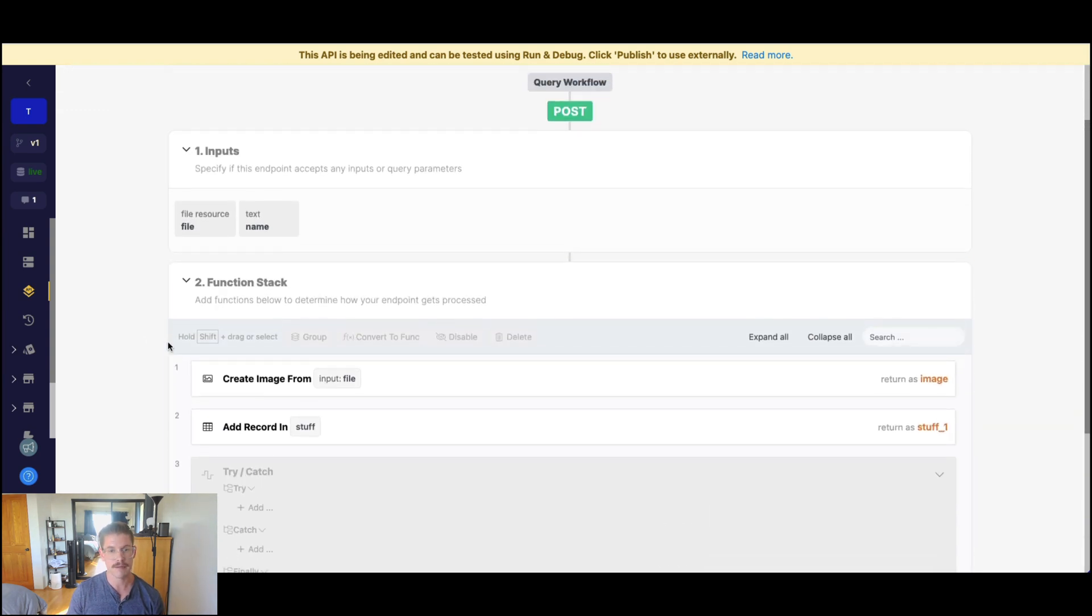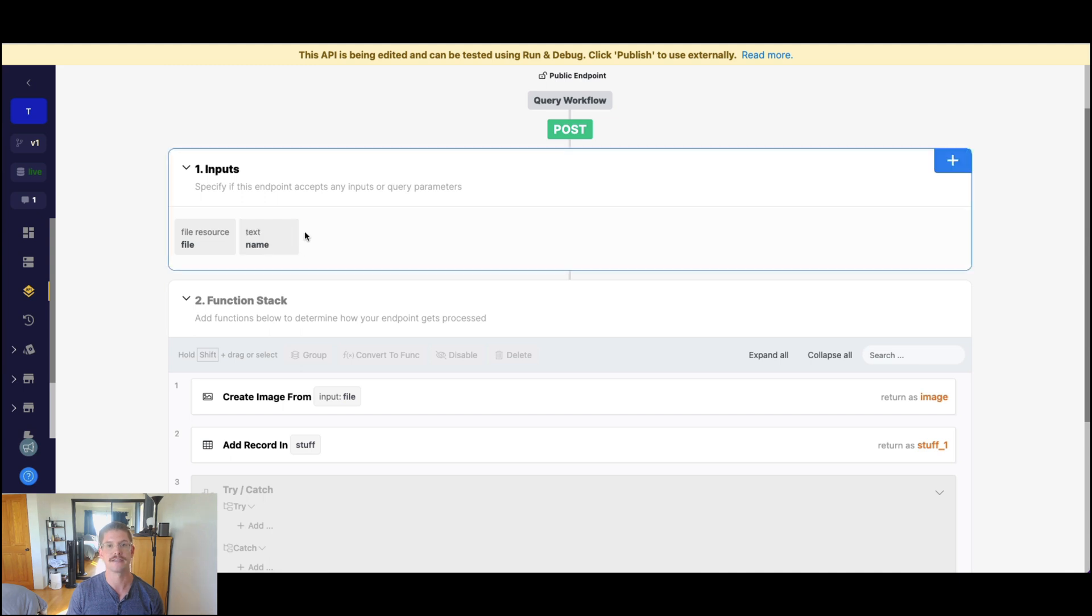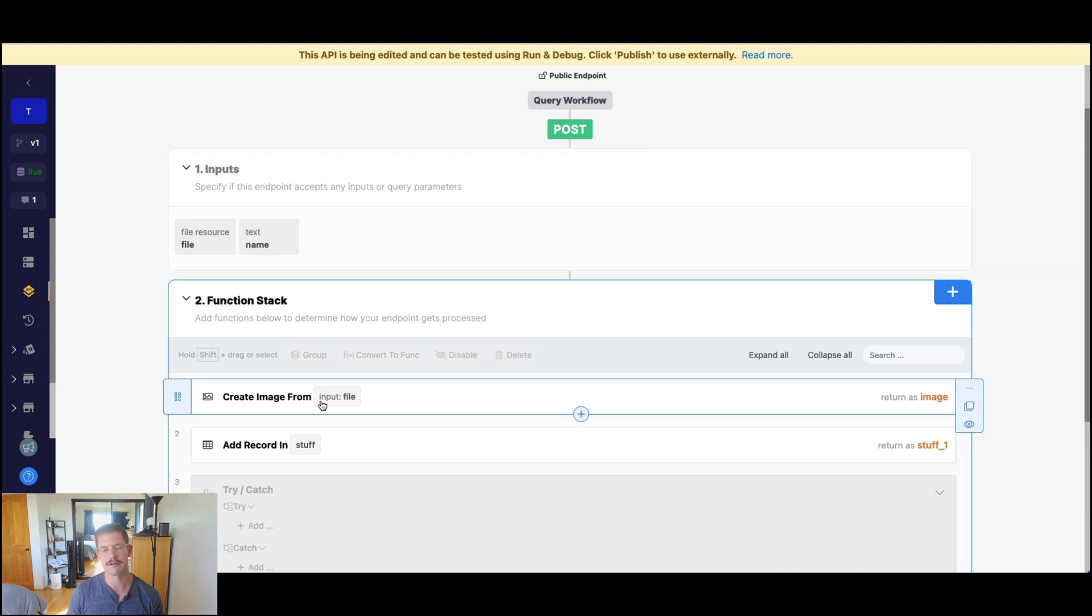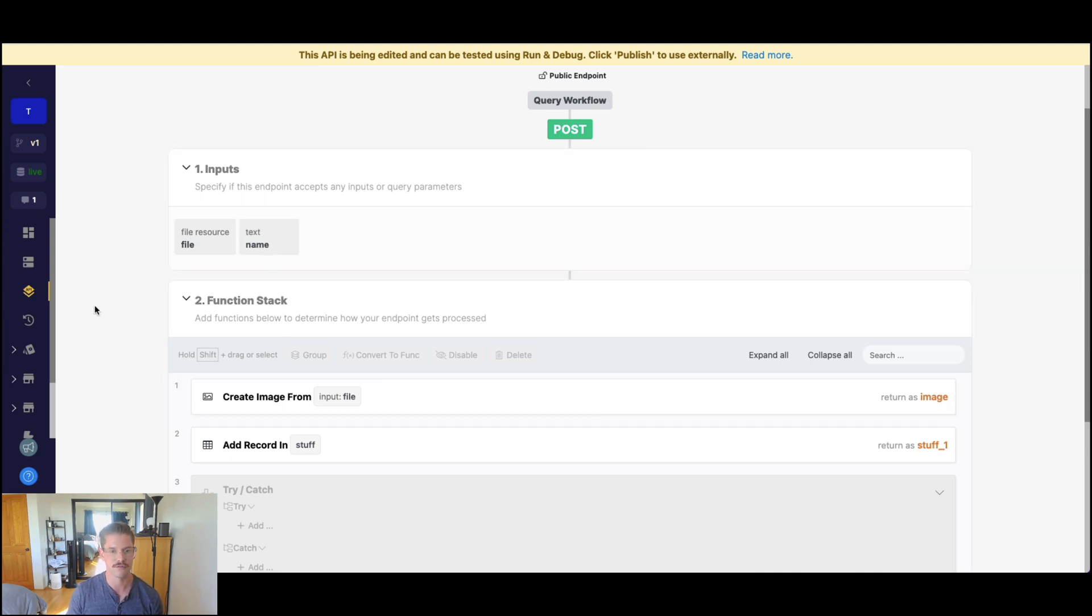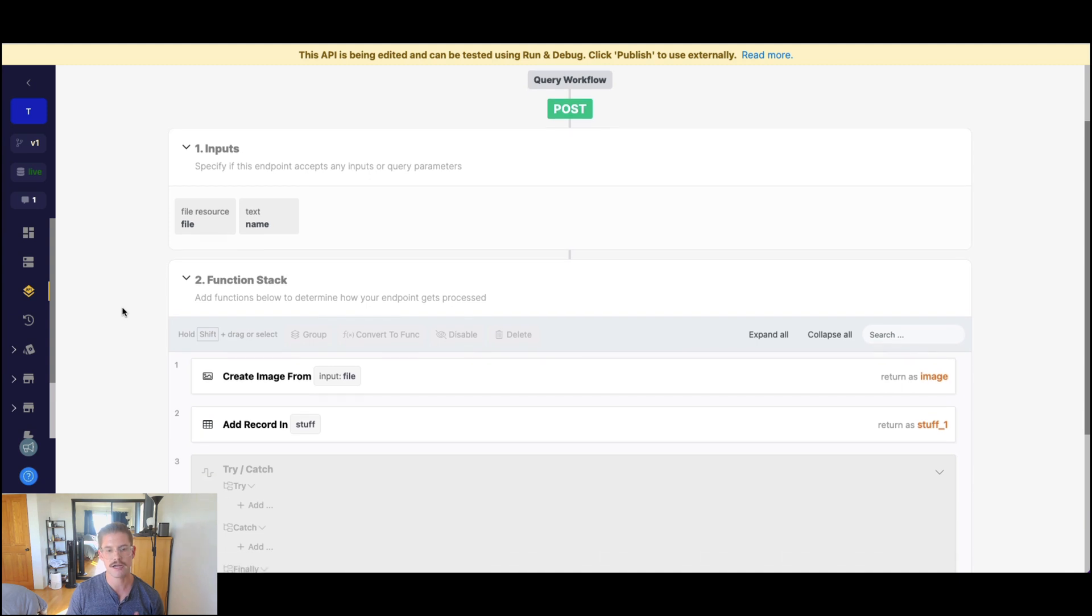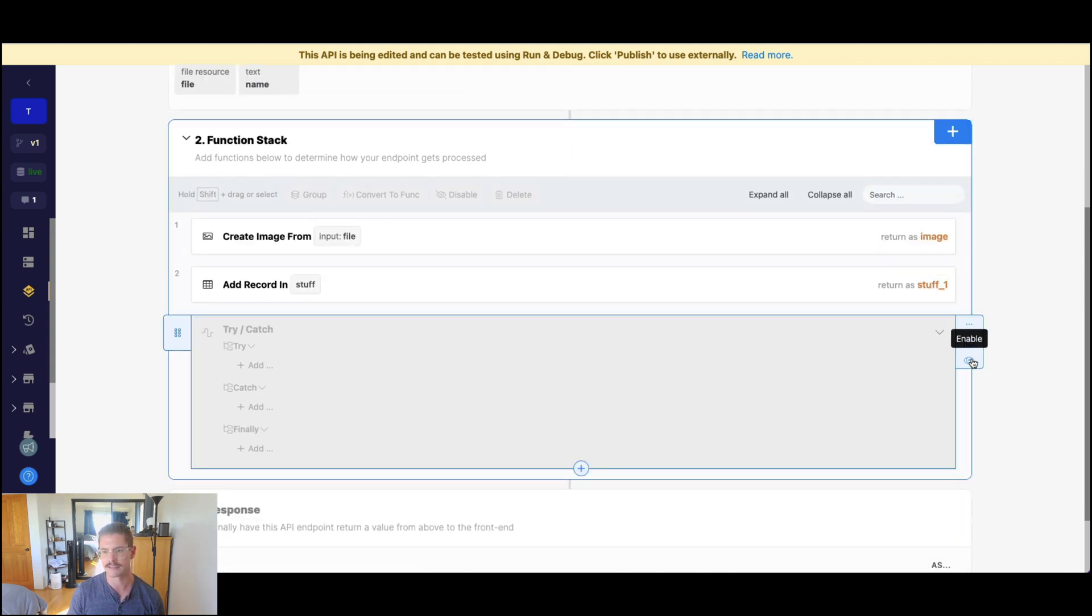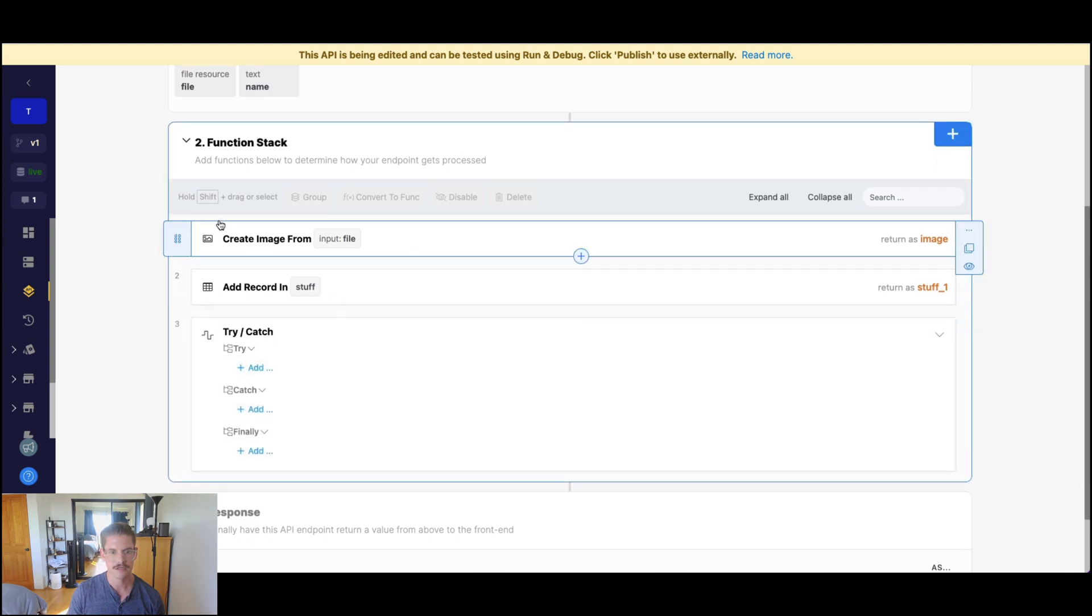But maybe we still want to add the name in, or whatever other information our user profile is being supplied with. So try catch will really come in handy here. And let me start to add this stuff into the try catch to show you what that might look like.